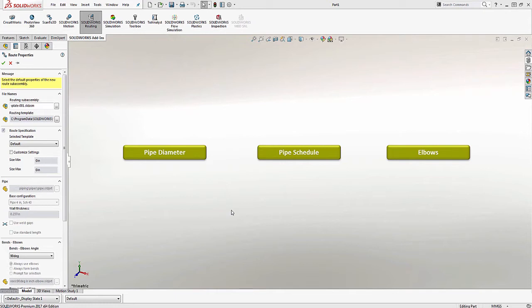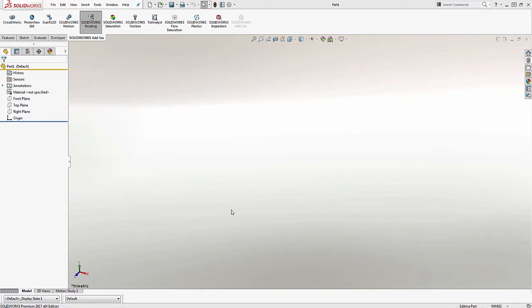Now if you wanted to change any of this, you'd have to manually do that, which can be time-consuming if you're always using the same specific types over and over again. Well, there's a way to create a custom template that caters to your frequently used options.